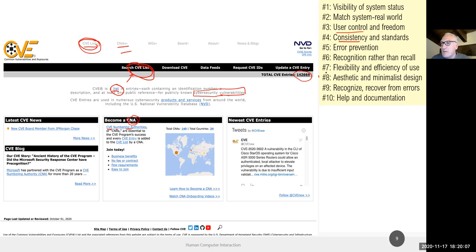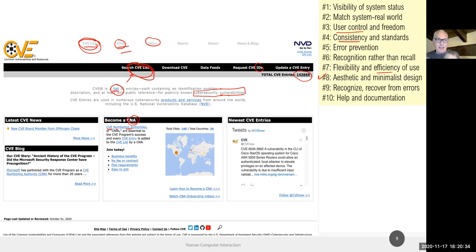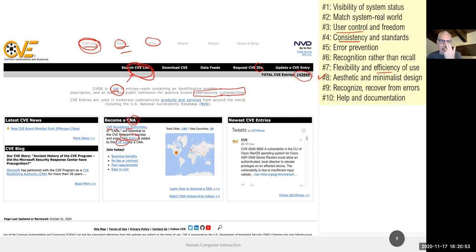The aesthetic and minimalist design — heuristic eight — is acceptable on the CVE site. But recognition rather than recall is quite bad: it introduces multiple acronyms — CVE, CNA, CVE Entry, CVE List — which I need to remember and distinguish across the page. I really had to re-read the page to understand what these terms meant. The website relies heavily on recalling meanings of non-standard terms rather than making them self-explanatory.